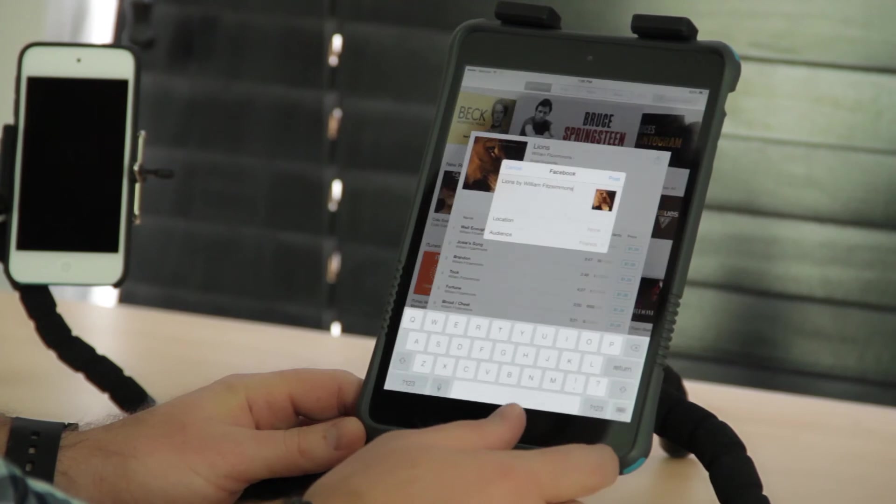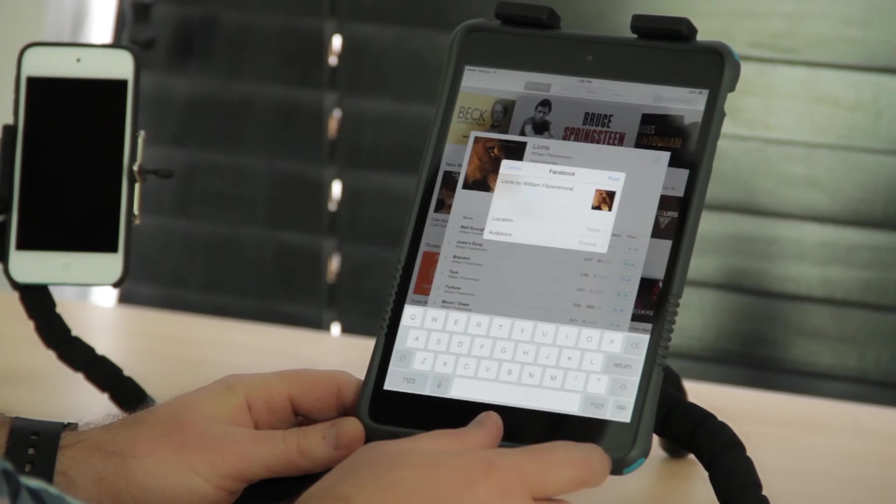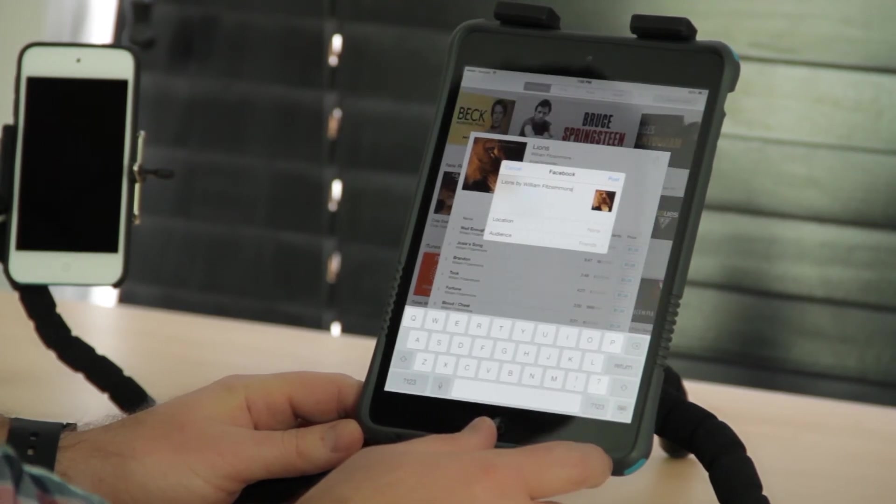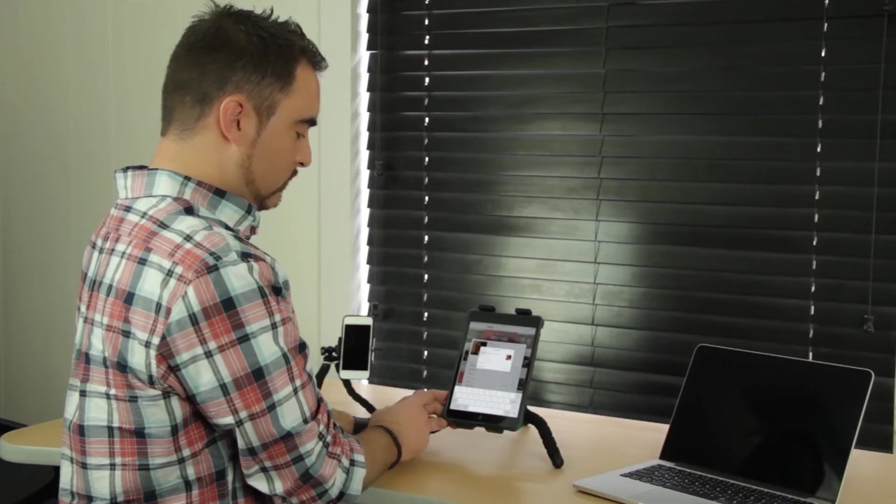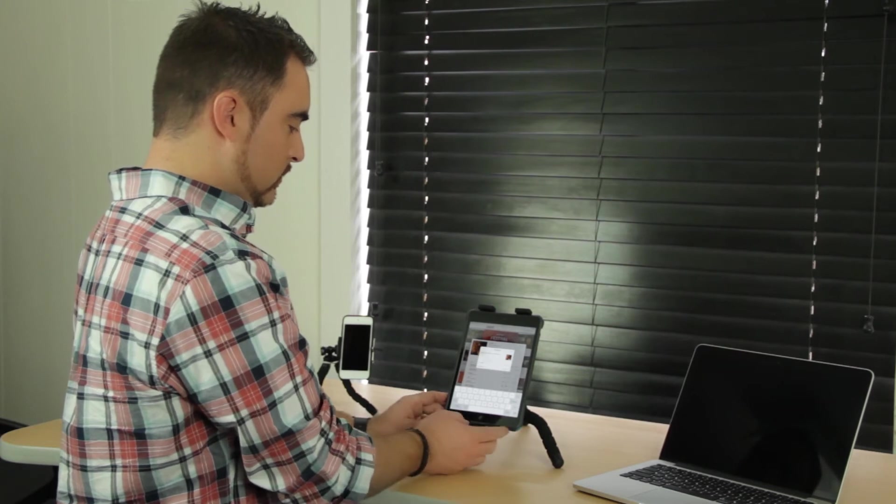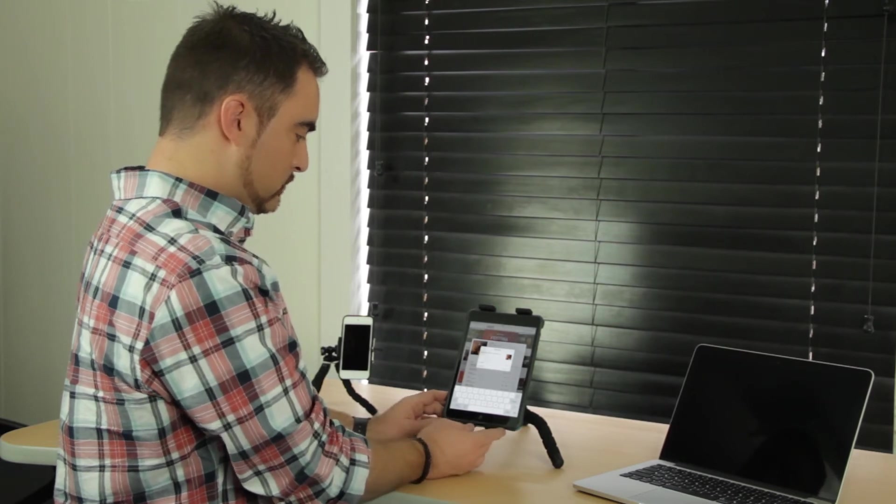And compose the message of what you're sharing, what you're listening to. You can share that on Facebook.